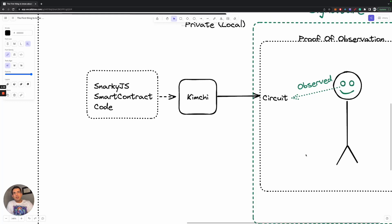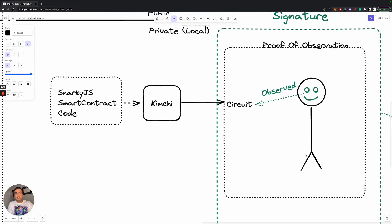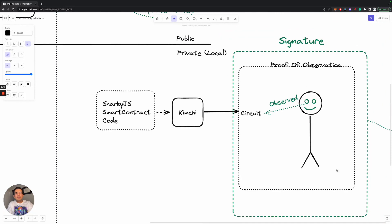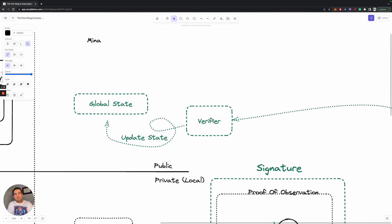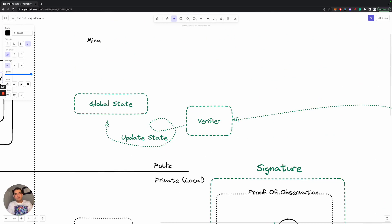And the reason we want this observation is because we want to send a proof that this observation exists to the consensus mechanism or a validator that then verifies that this observation occurred for this computation.